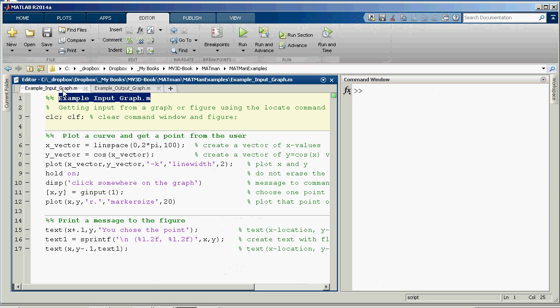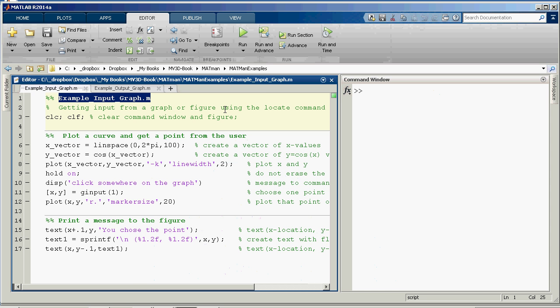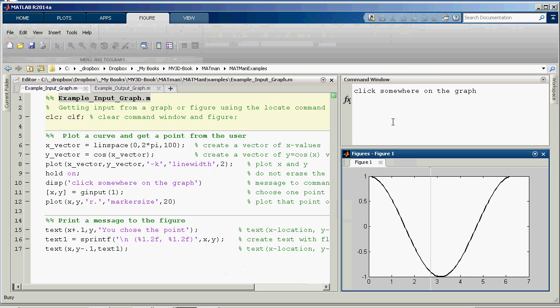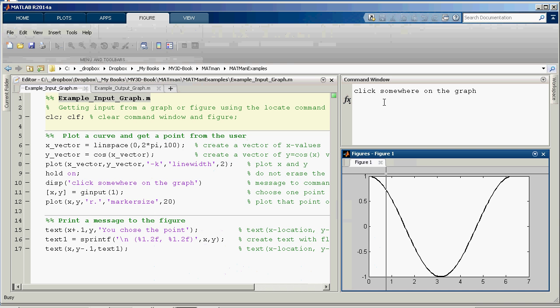Okay, so let me just run example-input-graph. So we'll see what this does. So I click Run, and the figure is floating. I'm actually going to nest it so that I can get everything all in one place. So there's my command window, my program, the script editor, and then the figure all in one. So you'll notice in the command window it's saying click somewhere on the graph.